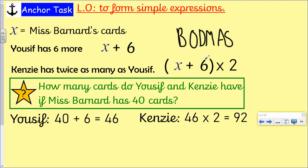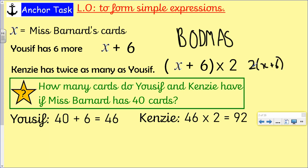Now I've had to put brackets in because Kenzie's got twice as many as Yusuf. I need to put X add six first — we've got to do that first to get Yusuf, and then times it by two to get Kenzie. You could also write that as two brackets, X add six. If we have two next to these brackets, it means you work out the brackets first and then multiply by two — just a slightly shorter way of writing it.